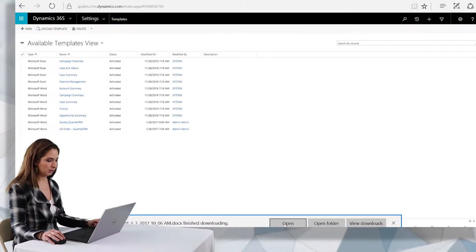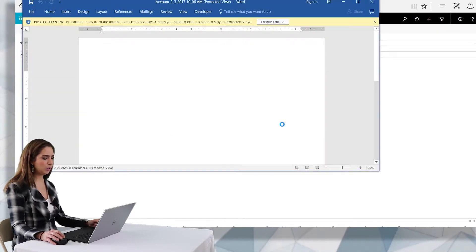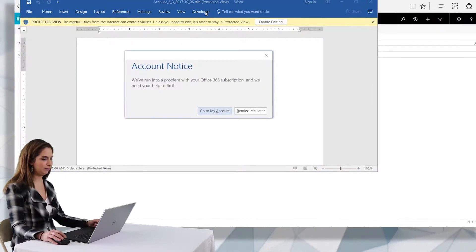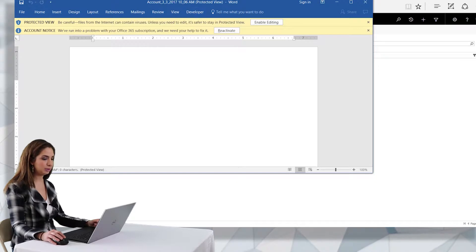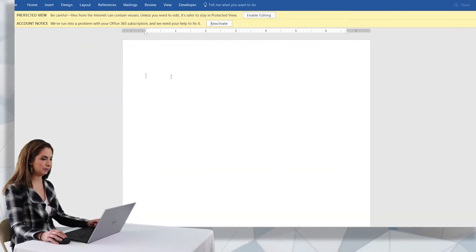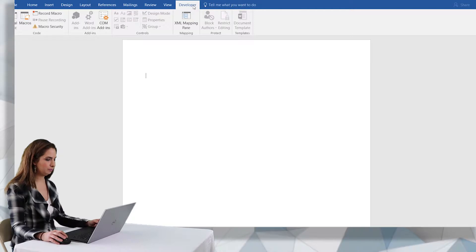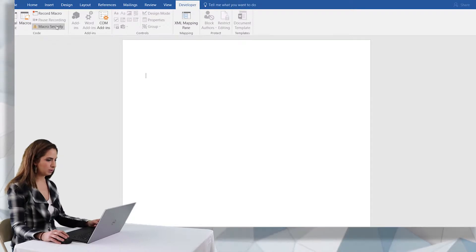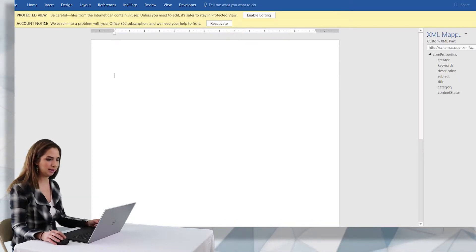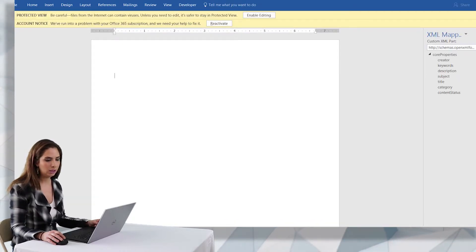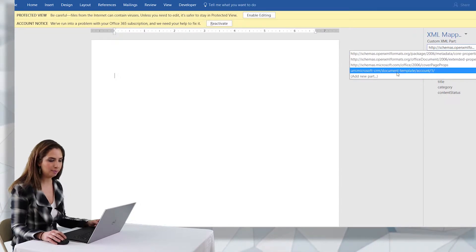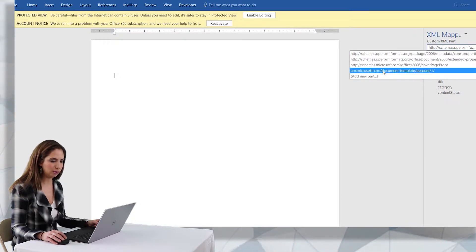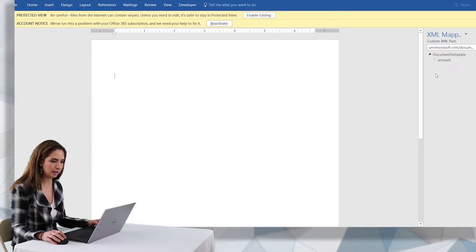And then I'm going to save that and open the template. What you'll want to make sure that you have is access to the developer tab. So you might need to change your security inside of Microsoft Word in order to see that. Once you expose the developer tab you're going to click on XML mapping pane and then change the XML mapping to the Microsoft document template. As you can see here it's pretty clear which one you need to select.